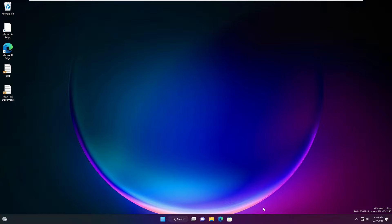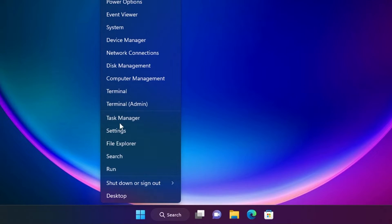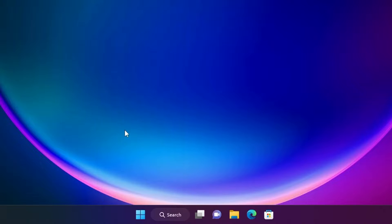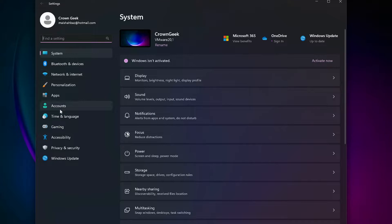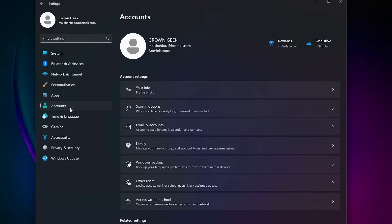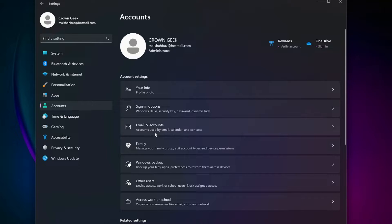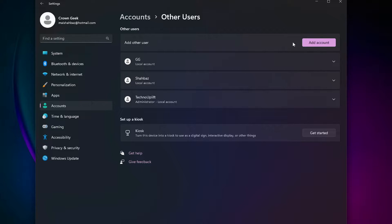On your Windows 11, right-click on the Windows icon and then click on Settings. From the left-hand menu option, click on Accounts, then from the right-hand side click on Other Users, and here you will get an option to add other users.